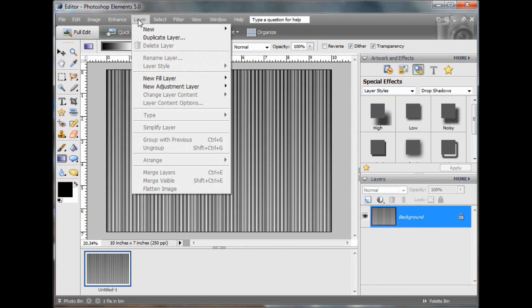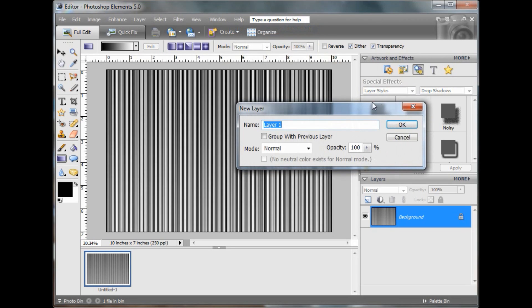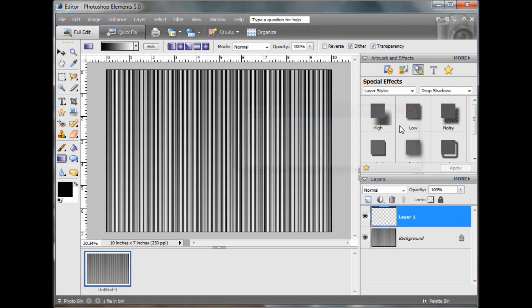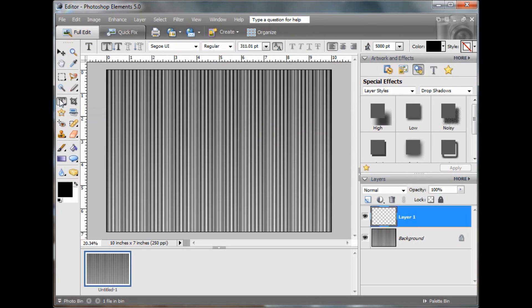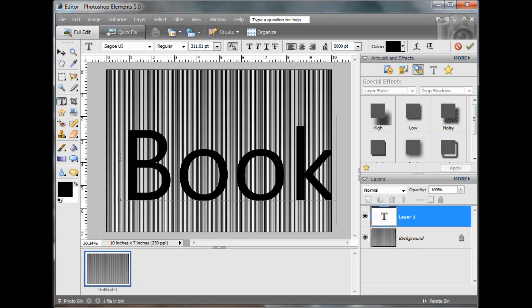Now, add a new layer. Excuse the puppy in the background. For my design, I'm just going to write a word here. Okay, center that.